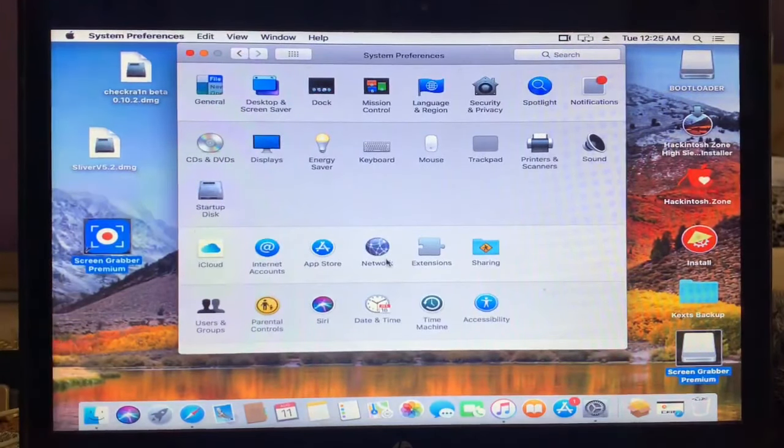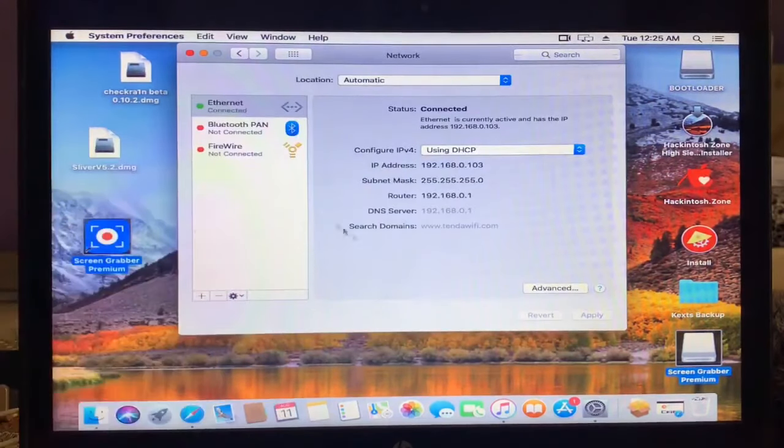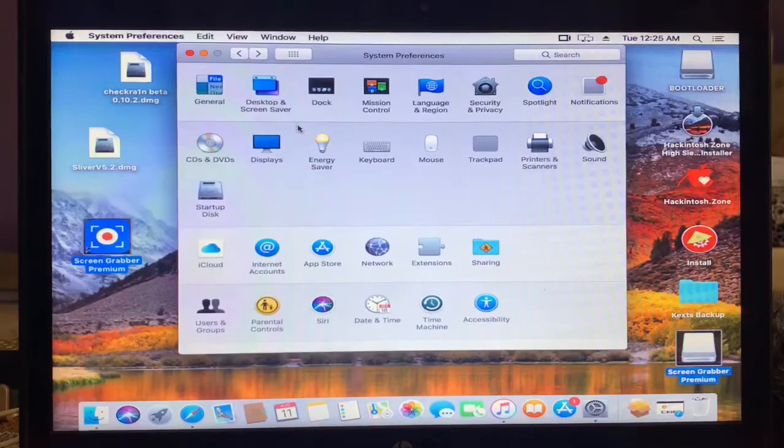Then guys, tap on the networks. Make sure that internet is connected.